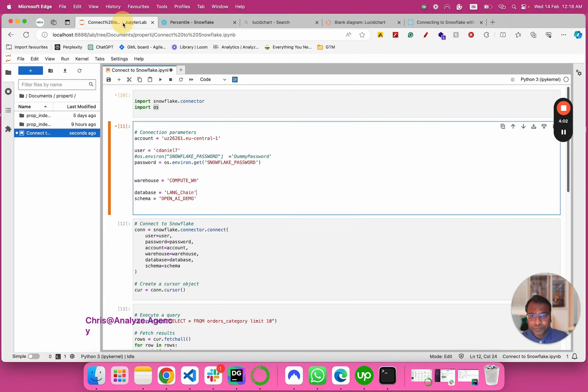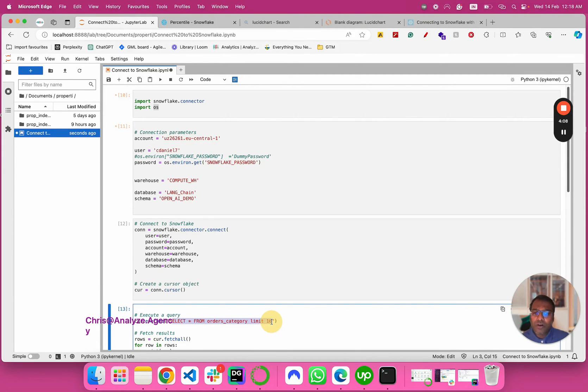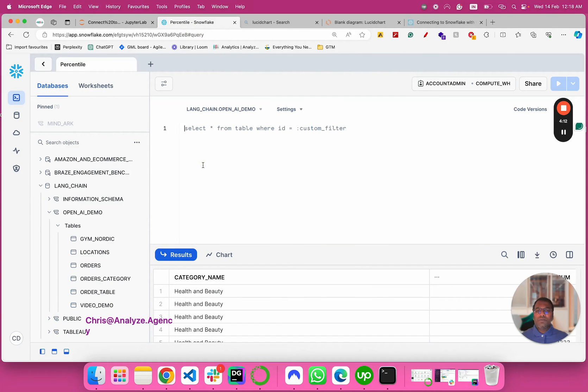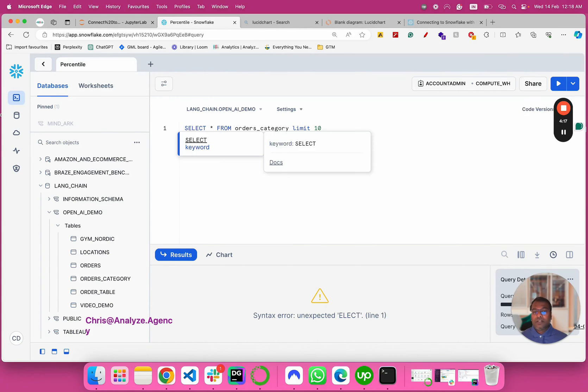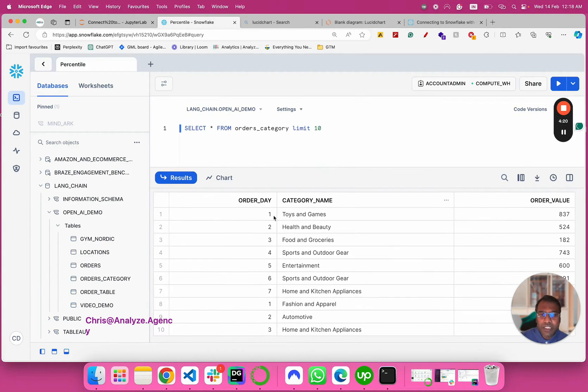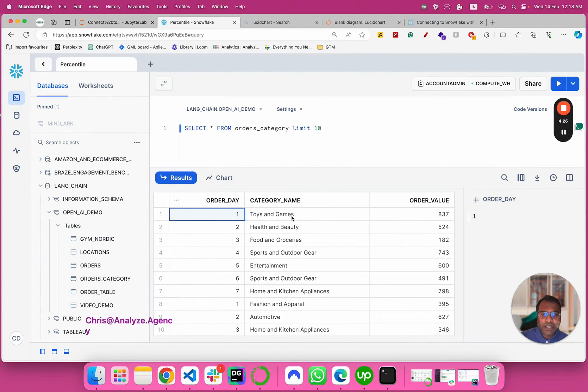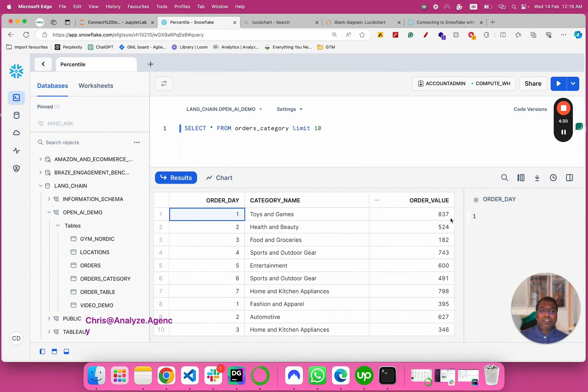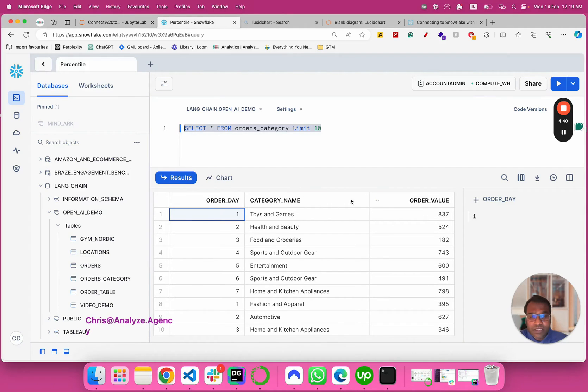The table which we are going to query is called the ORDER_CATEGORIES table. So I'm just going to paste it here and hit the run button. It's going to give us order date which is one through seven, meaning Monday through Sunday, and order categories - toys and games or health and beauty, and order value, a three digit random number. What we're going to do is run the same query from Python and see if we get a similar display.